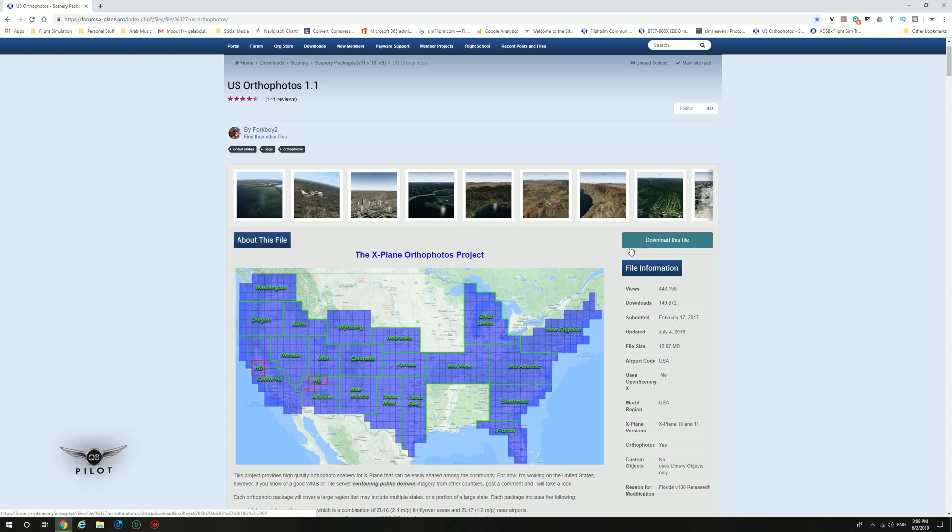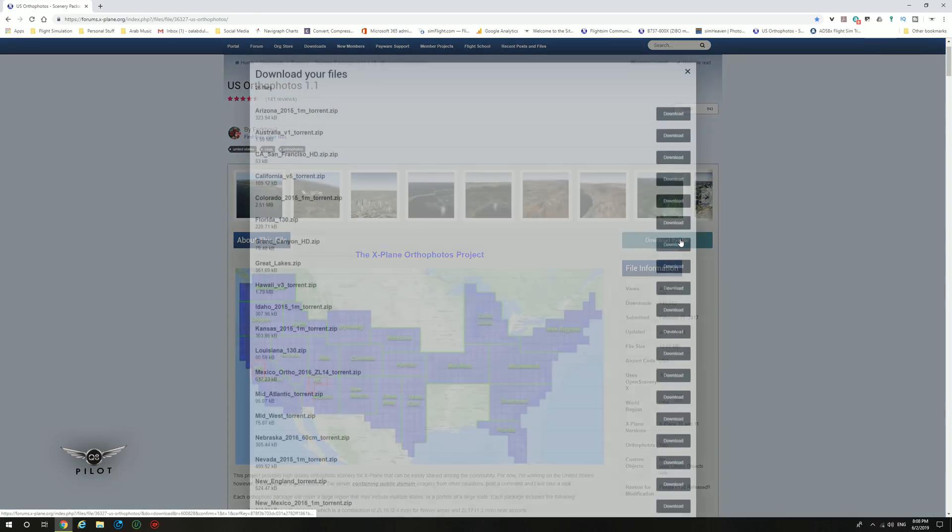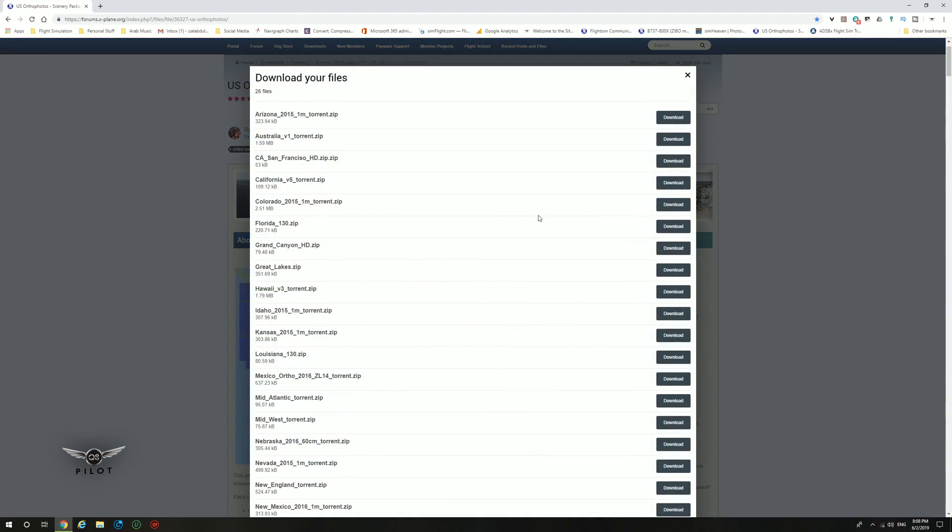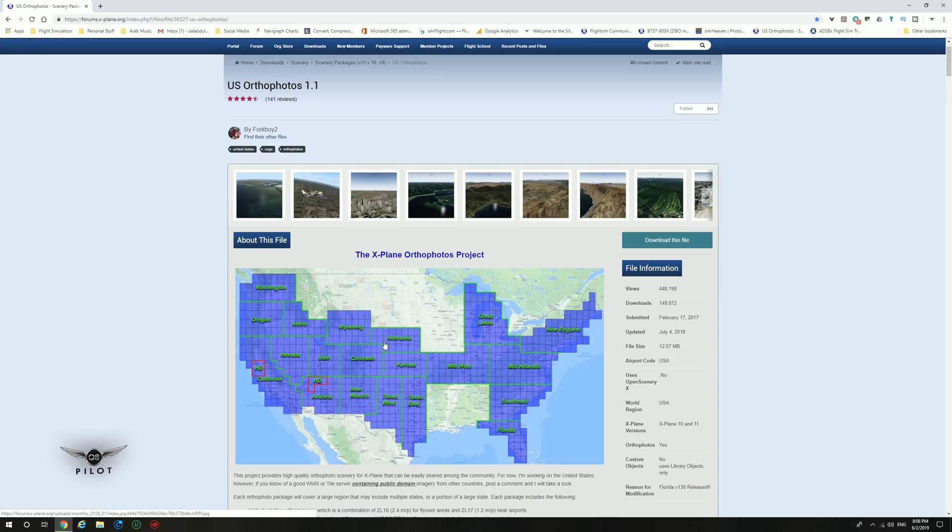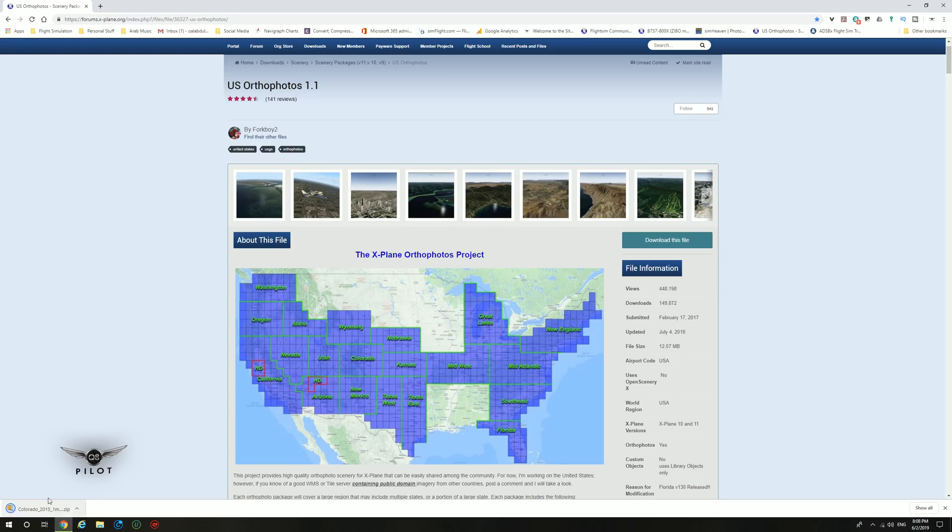The next thing we're going to do is click on download this file here. This will pop up a screen with all the available states in the US. This is the California scenery featured in the beginning of the video. For the purpose of our tutorial today, I'm going to be downloading the Colorado 2015 1 meter per pixel torrent. Click on download and wait for the download to finish. As you can see, this is a very small file.